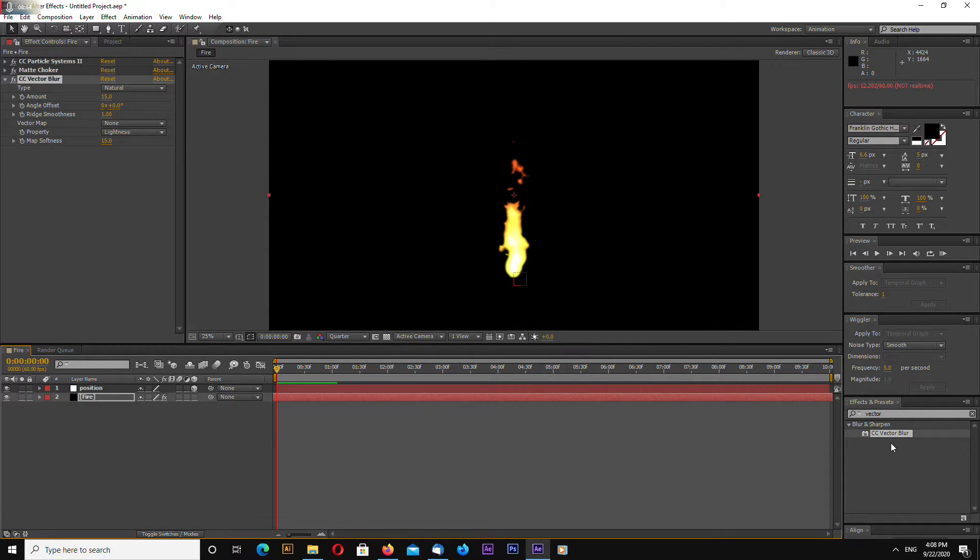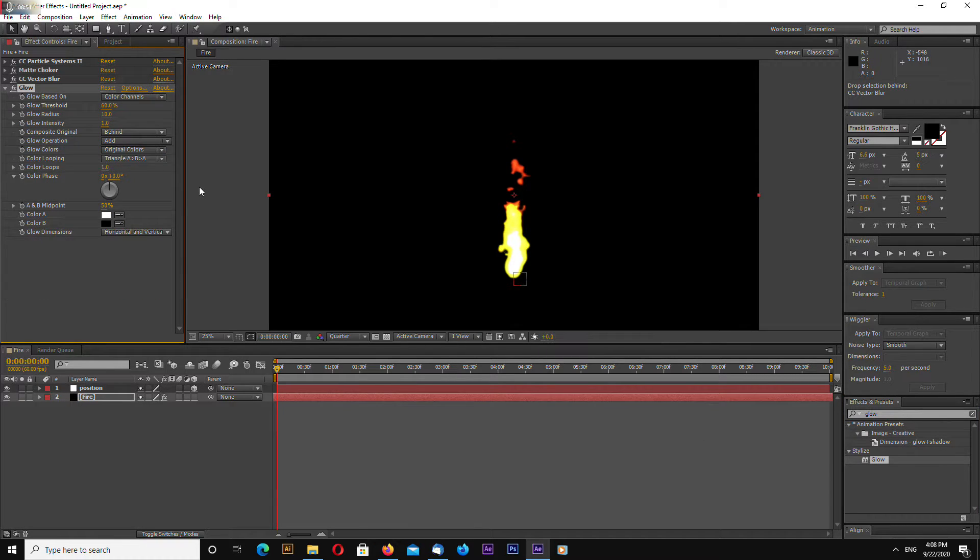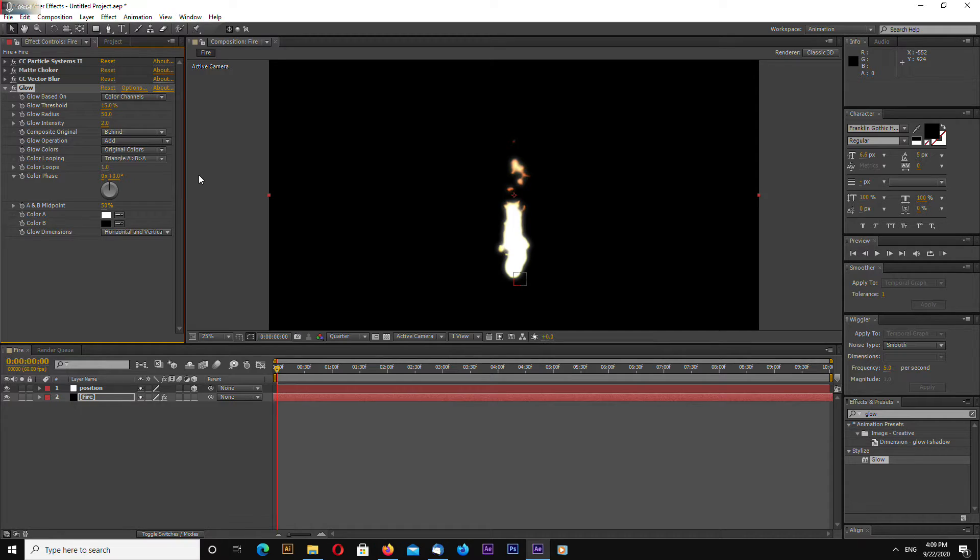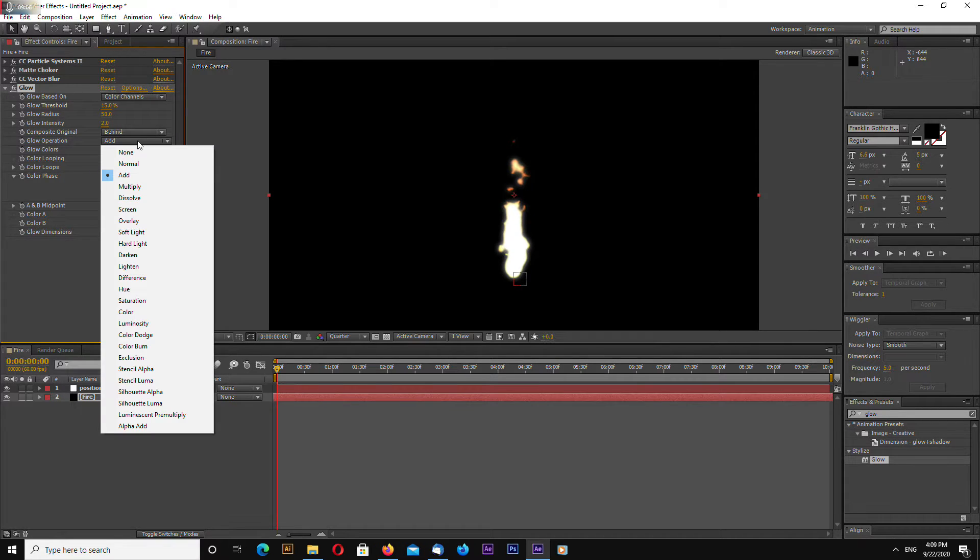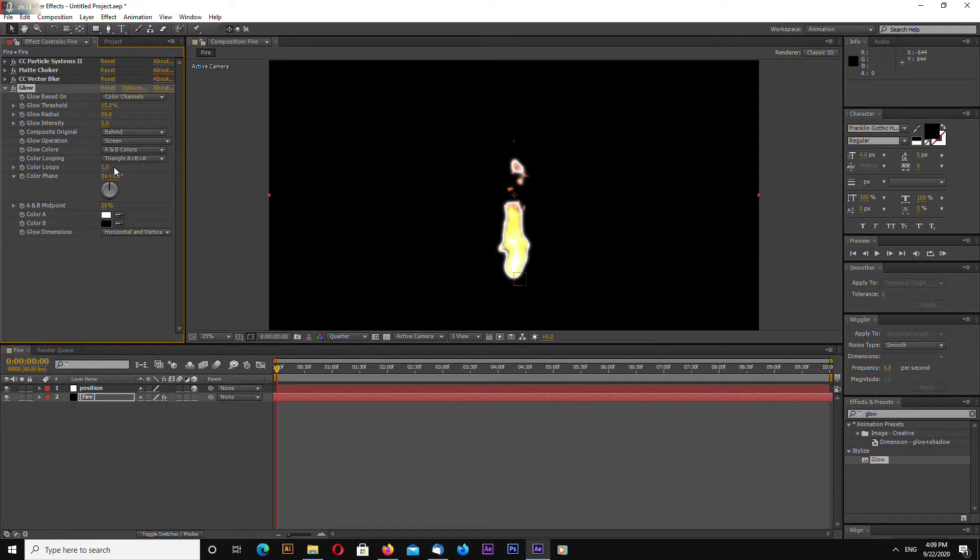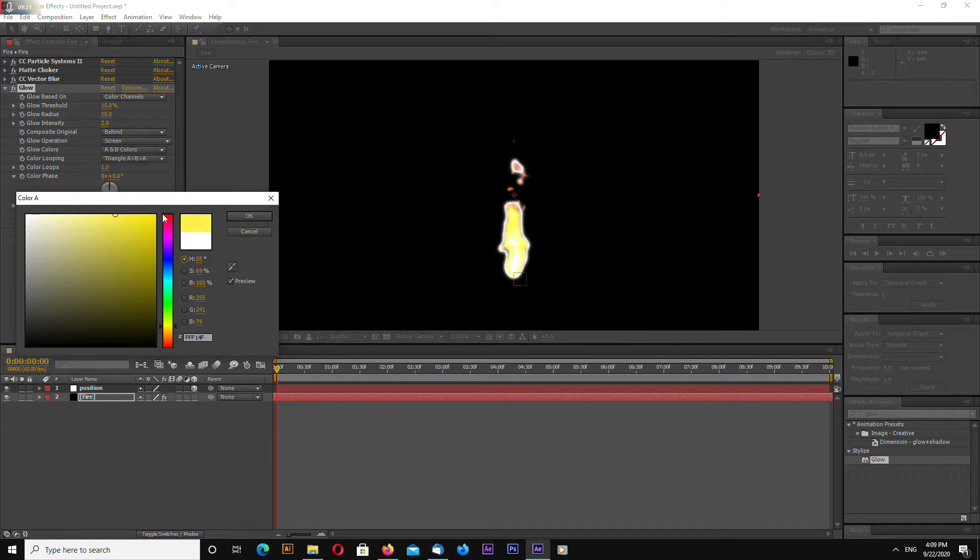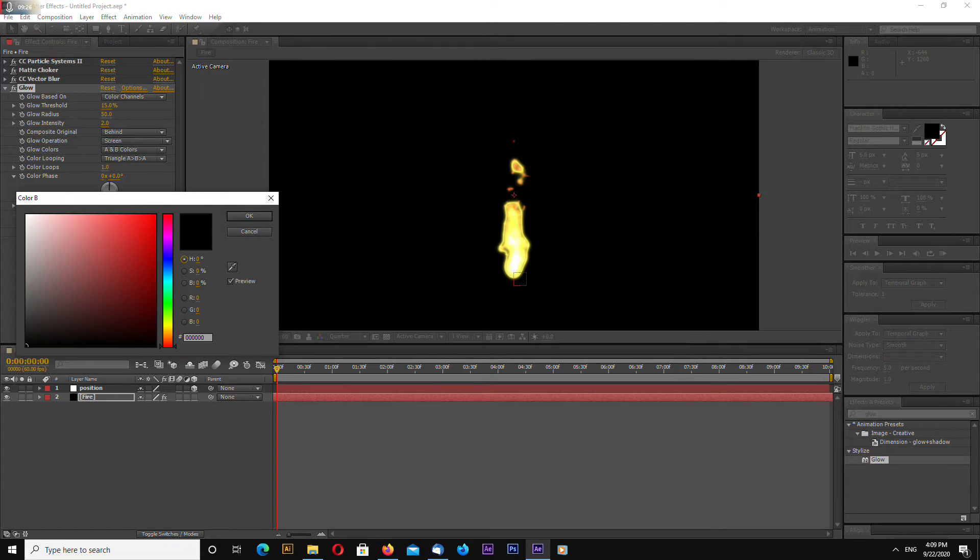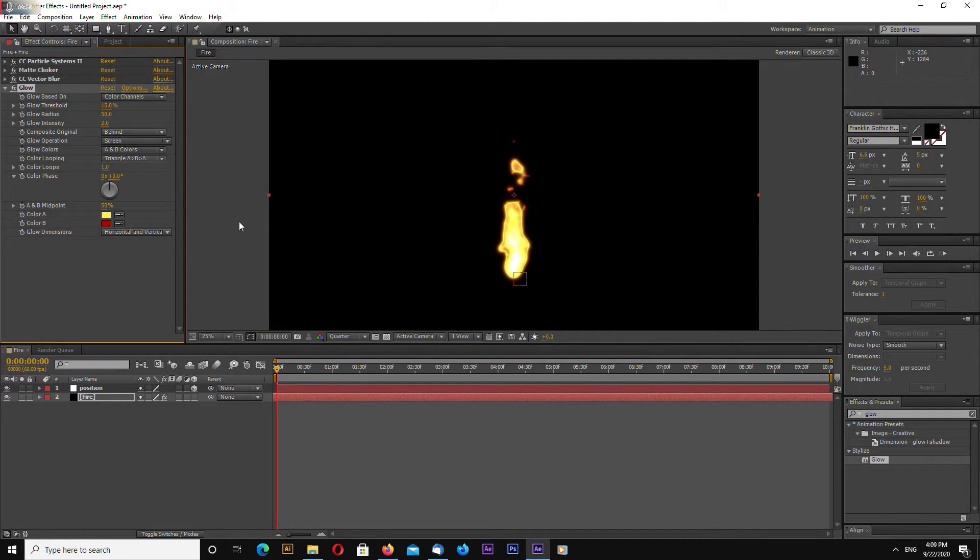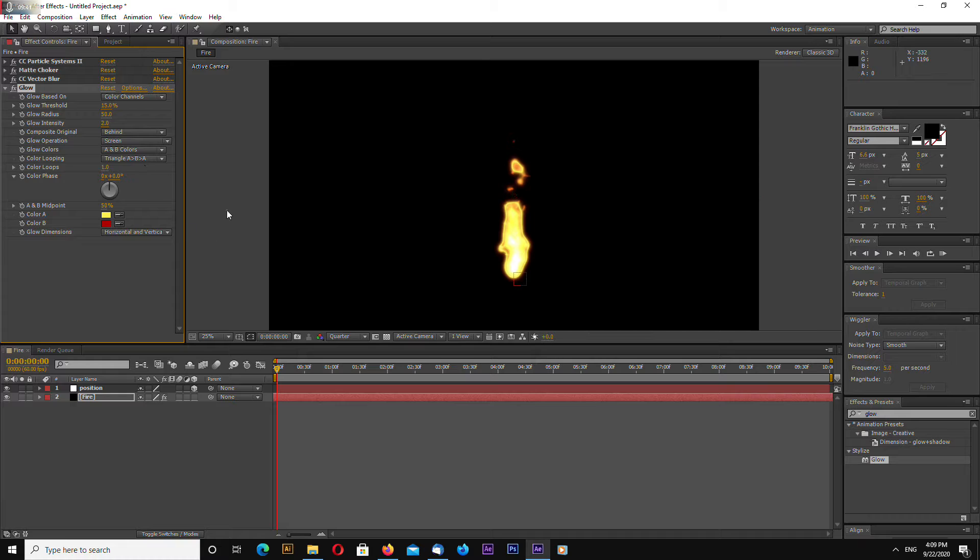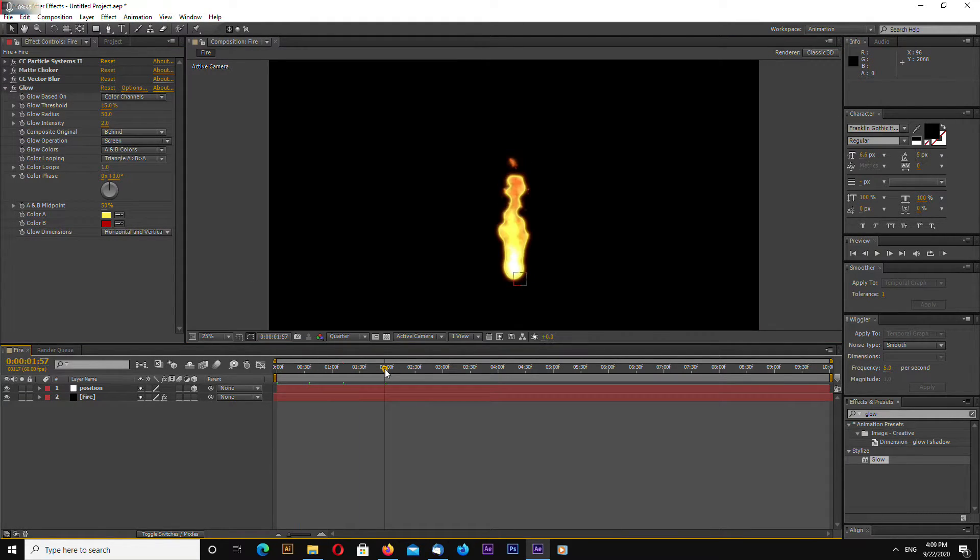Now go to effects and presets again and search for glow effect. Add glow. Okay. Glow. Change threshold to 15. Glow radius to 50. And glow intensity to 2. Let's change to screen. Let's change glow colors to A and B colors. Let's make one of the colors yellow like this. And Color B let's make red.